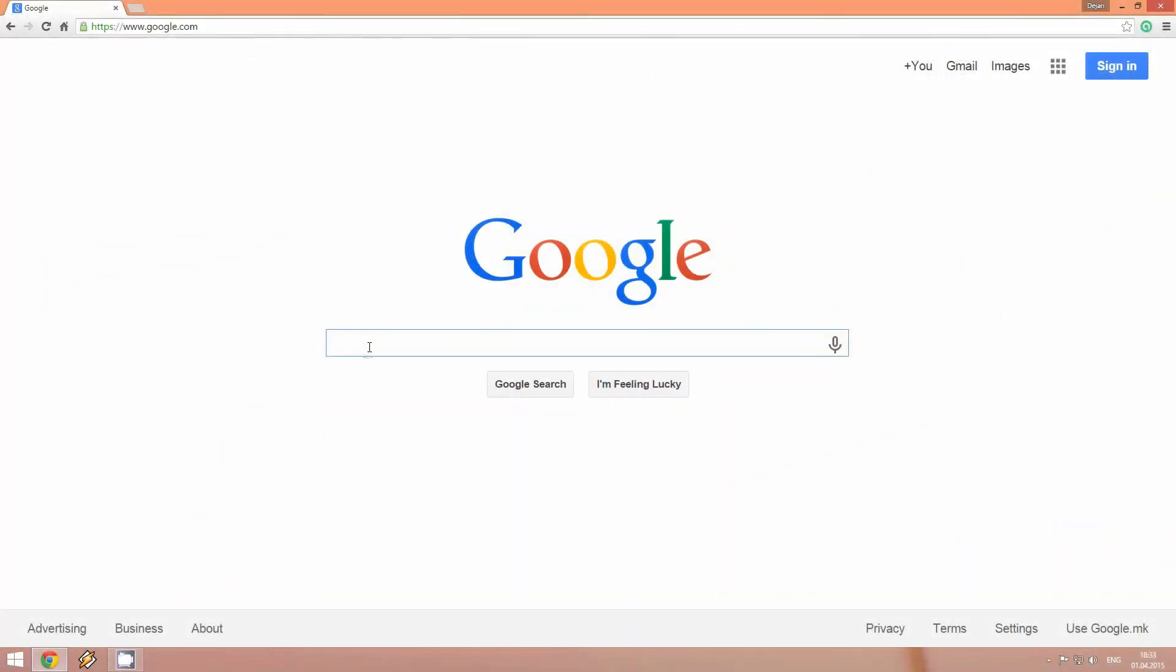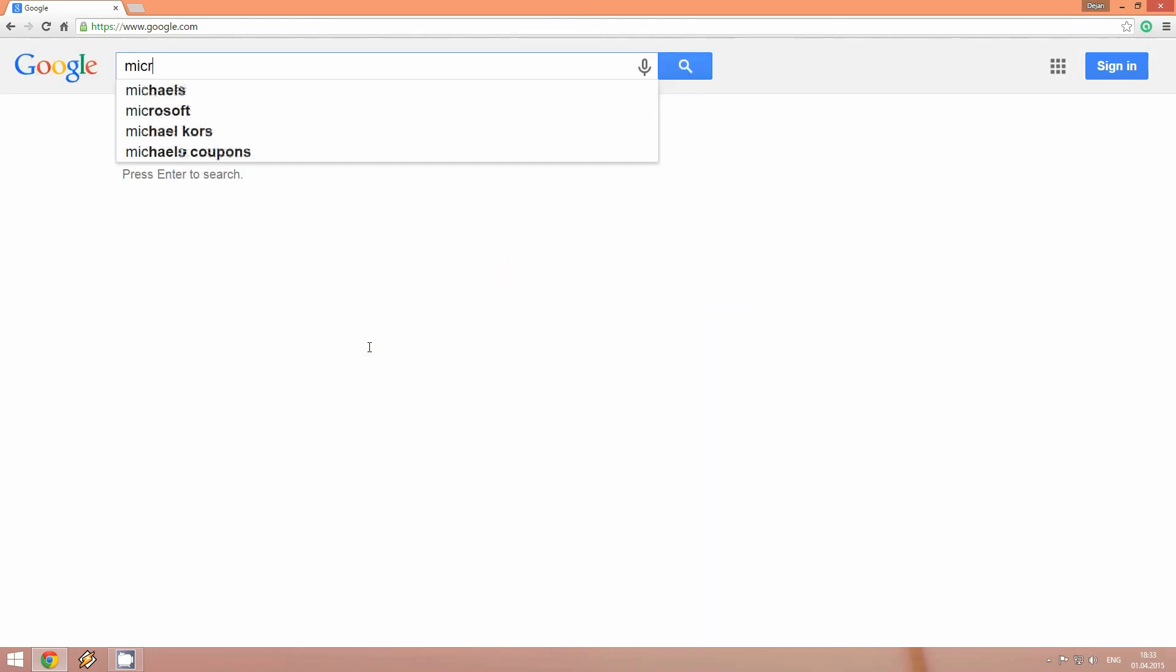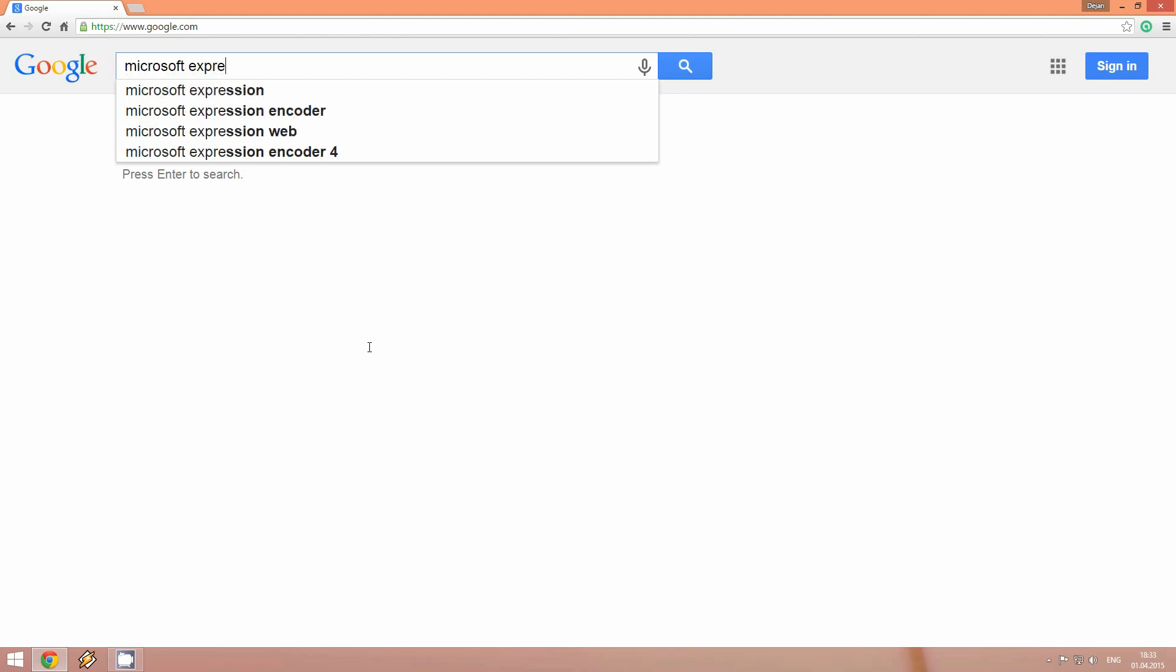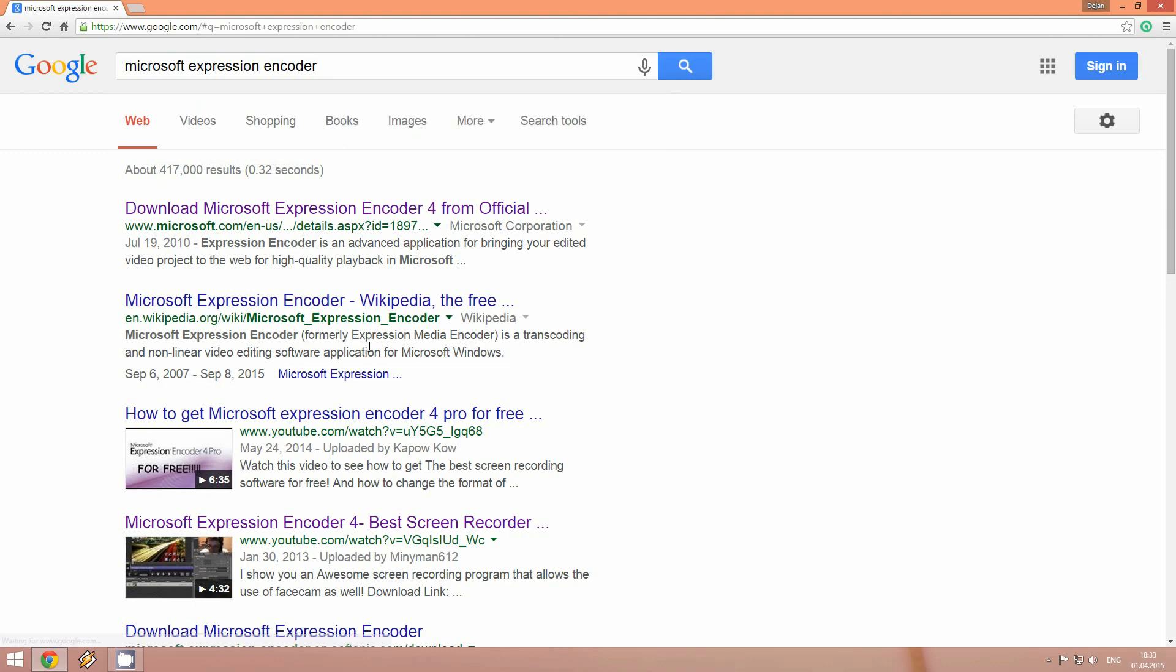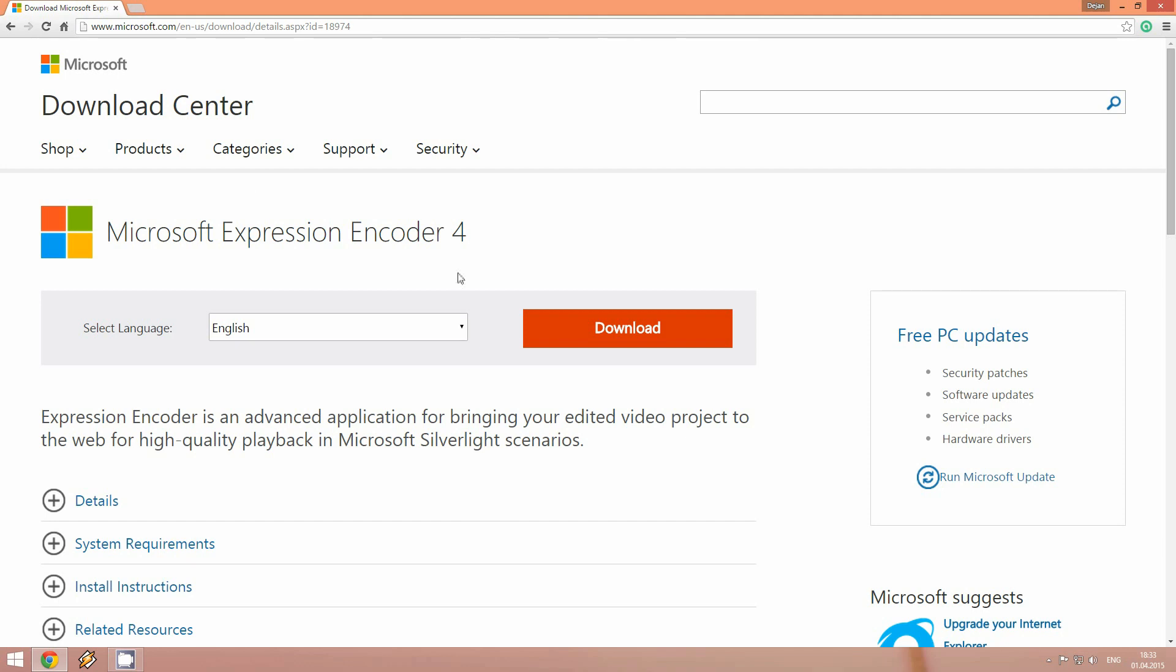So all we have to do is type in Google Microsoft Expression Encoder and here's the first link. It goes to the download center of Microsoft. So as I said it's an official software from Microsoft and all we have to do is click the download button.